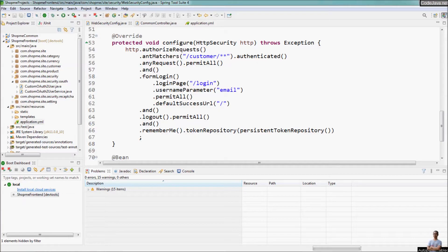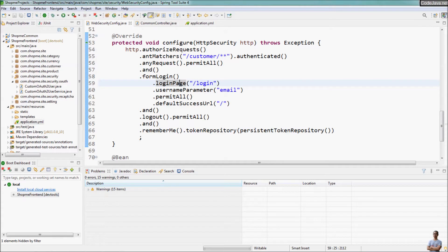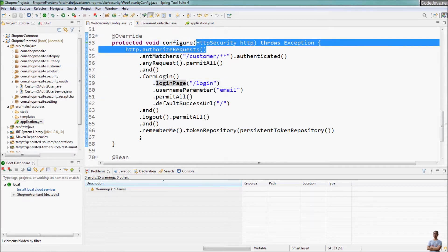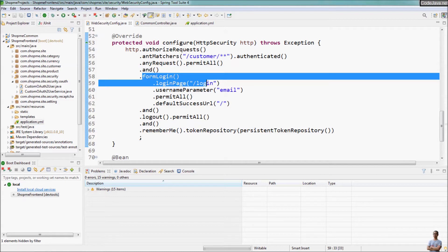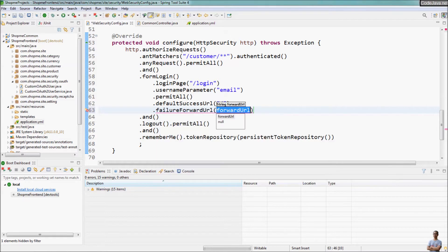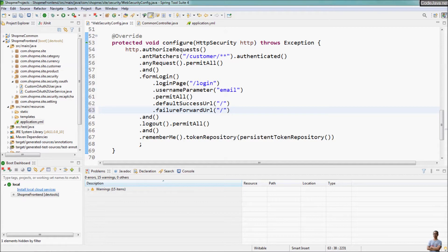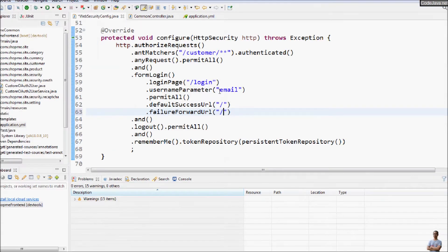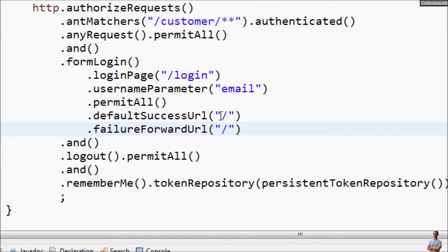Here in the Spring Security configuration, in the method that configures HTTP security, inside the form login configuration, we can specify the failure forward URL to tell Spring Security to redirect the user to this URL in case the user fails to login. The URL must start with a forward slash. For example, in case the user fails to login, I want to direct to the URL /failed_login.